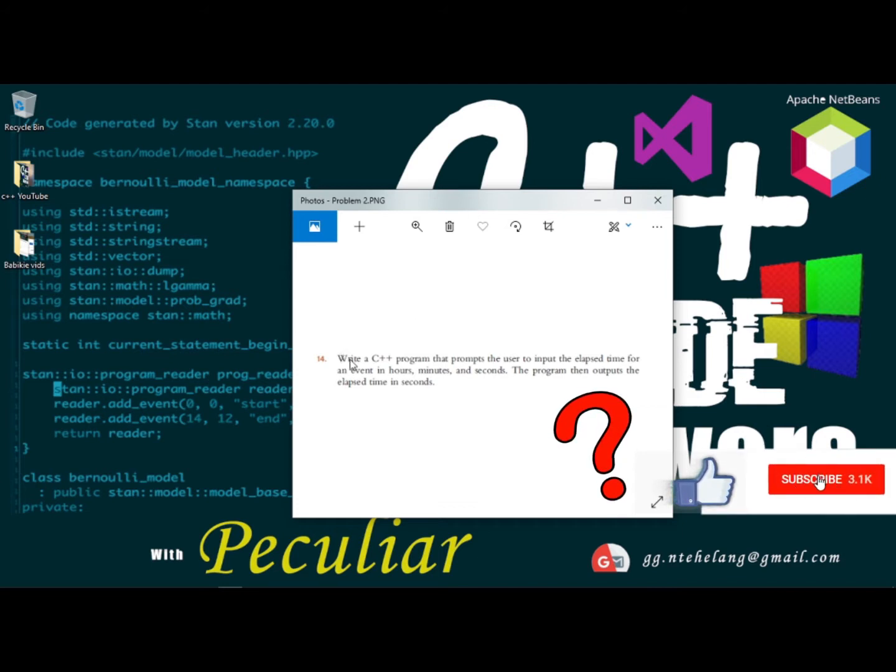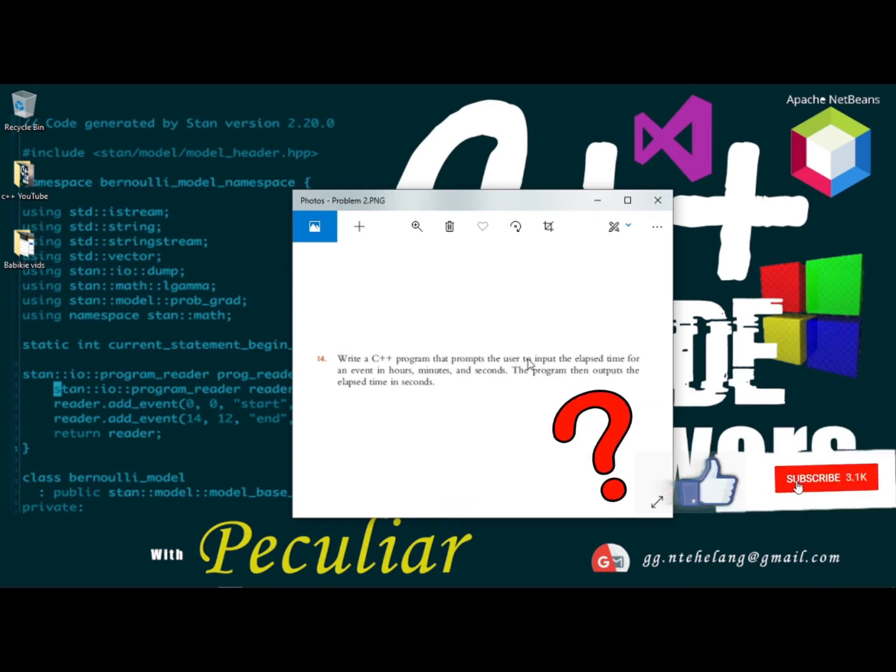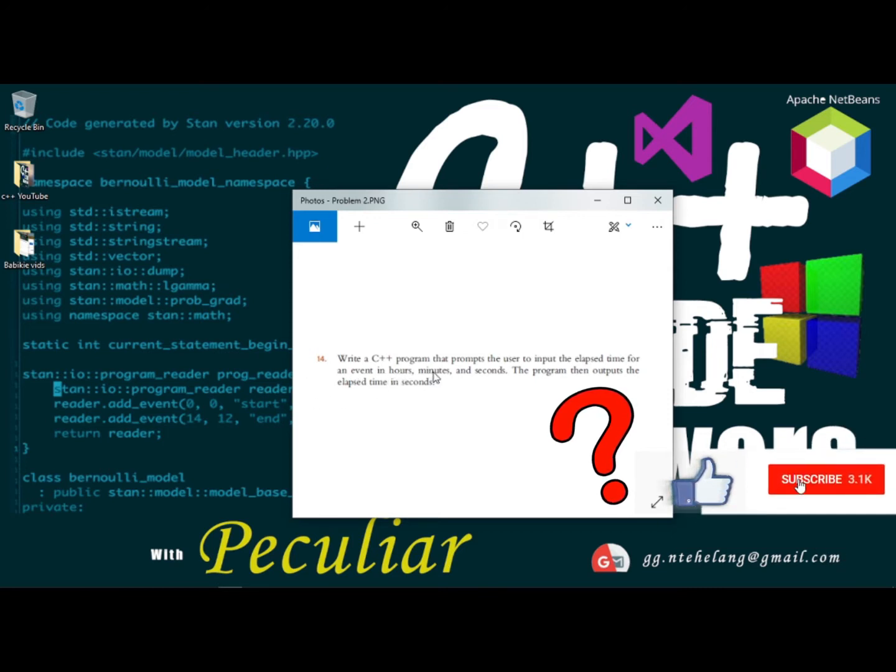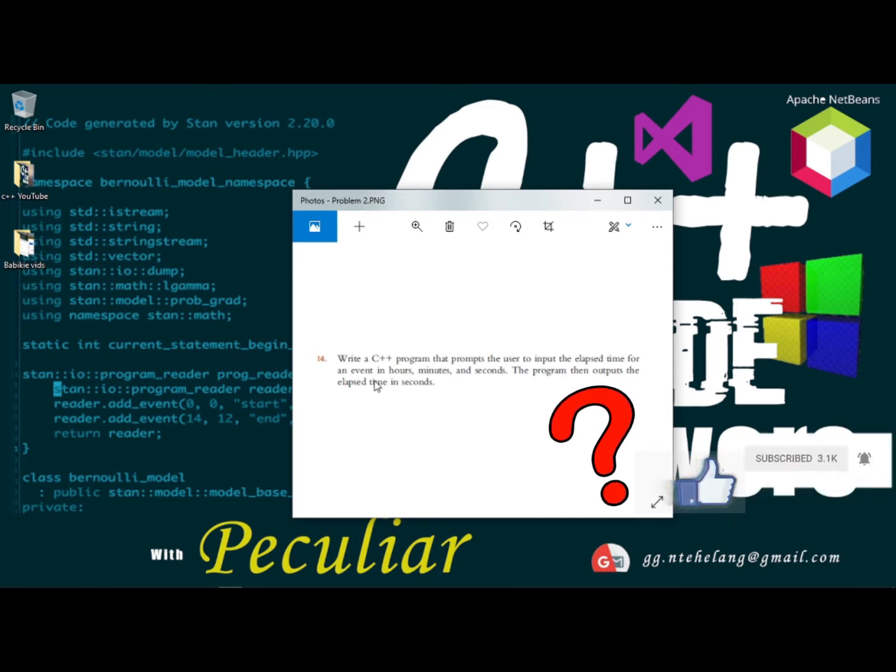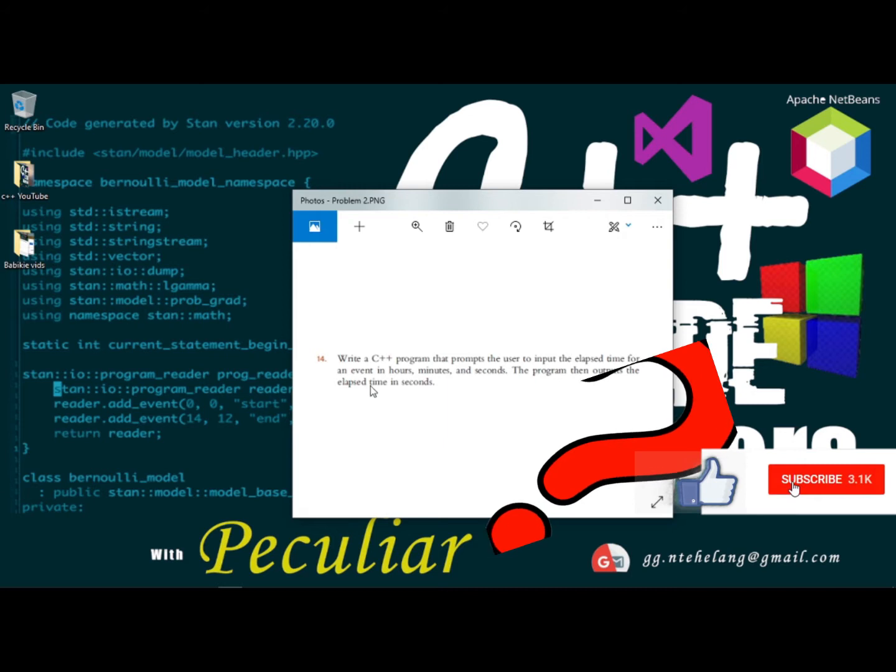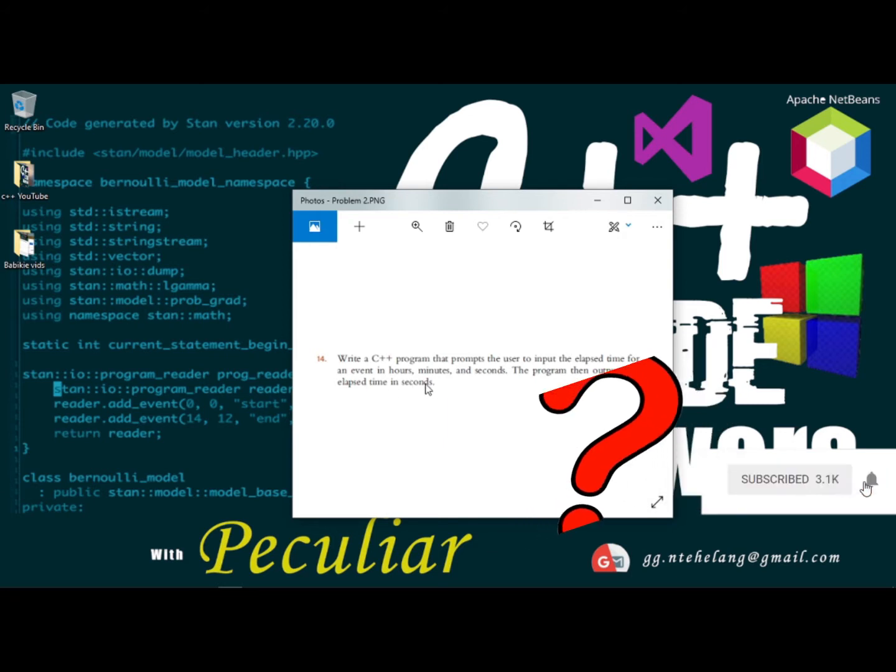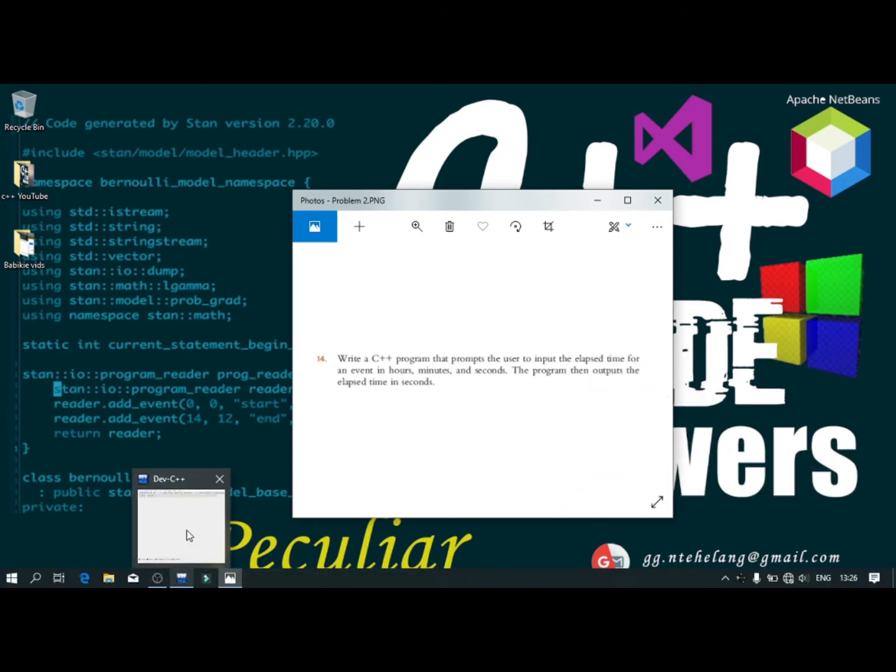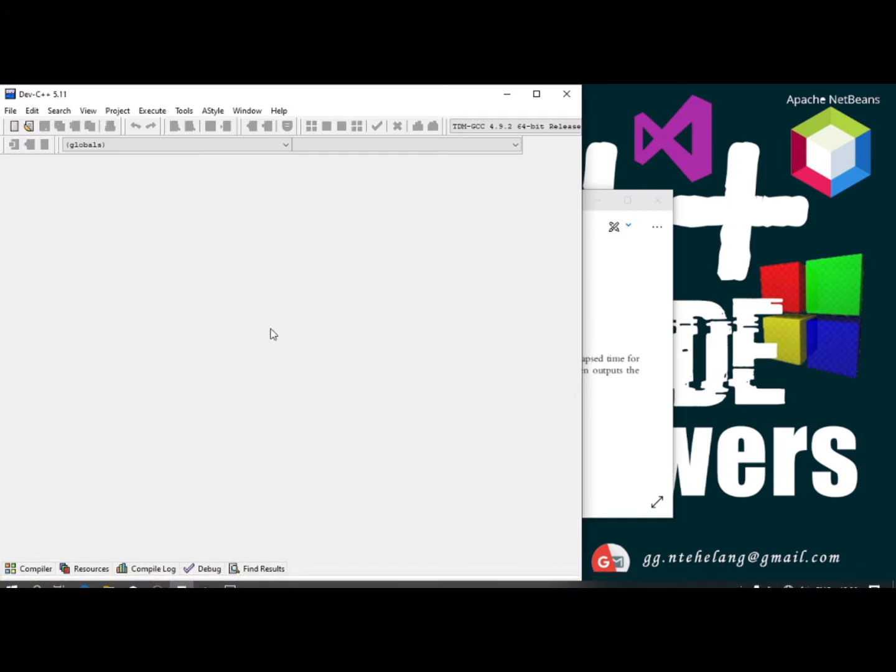Write a C++ program that prompts the user to input the elapsed time for an event in hours, minutes and seconds. The program then outputs the elapsed time in seconds. We'll open our IDE to have C++ and get started on our program.